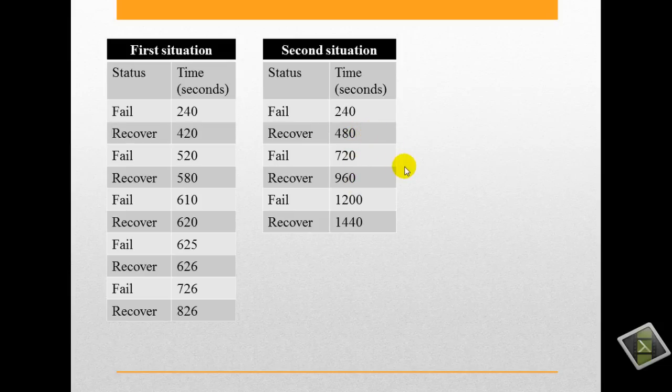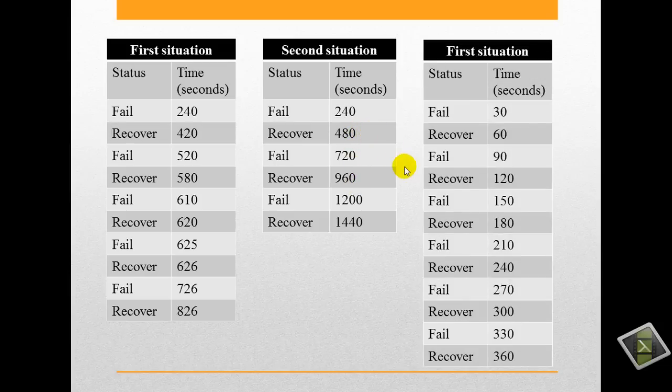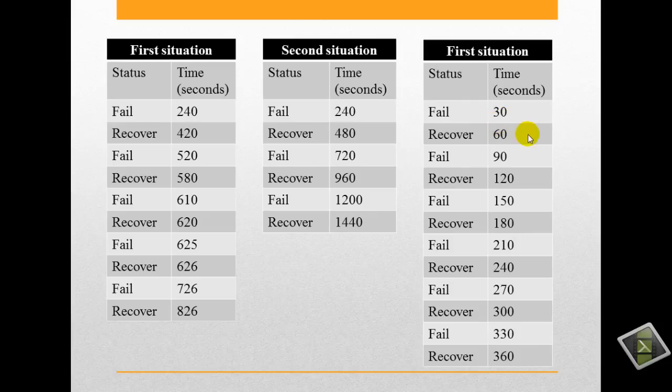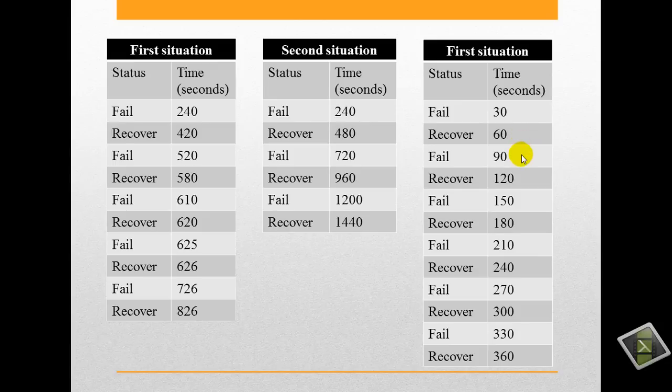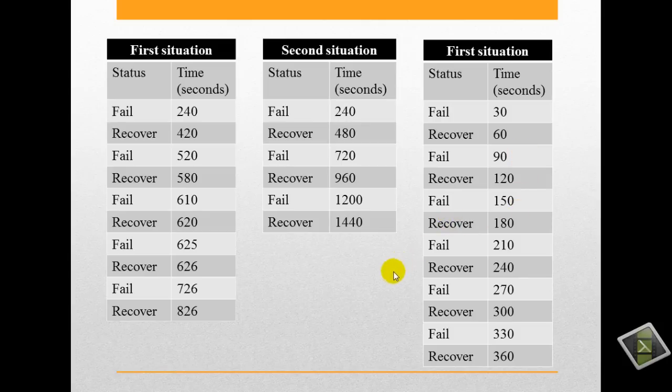The third situation will be fail after 30 seconds, then recover after 60 seconds, then fail after 90 seconds. And so now I will run the simulator to explain how to do it.